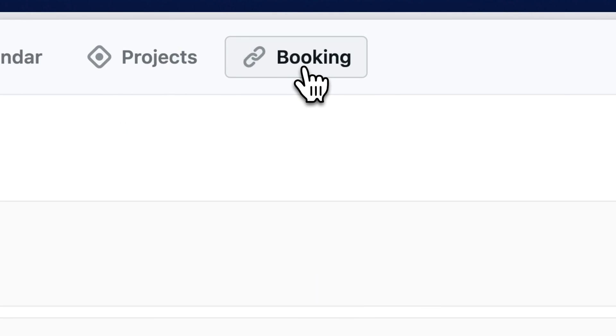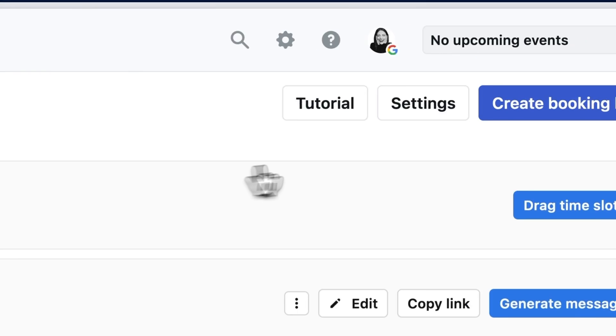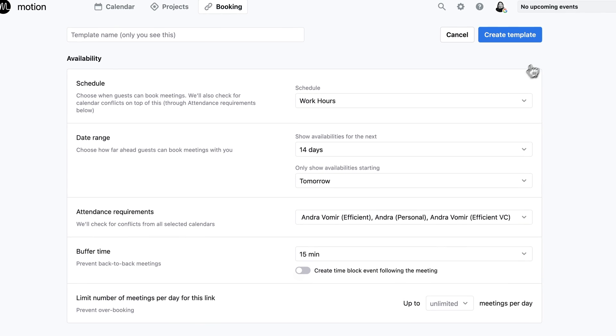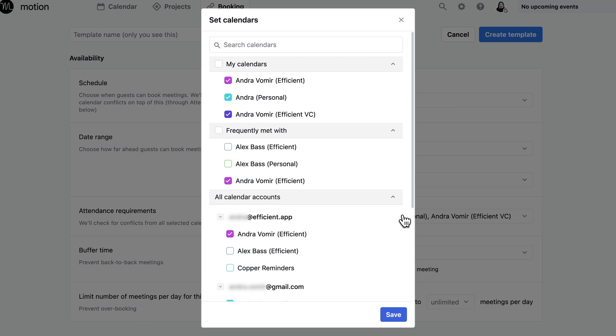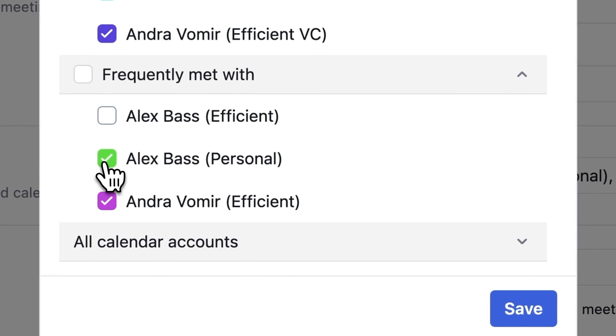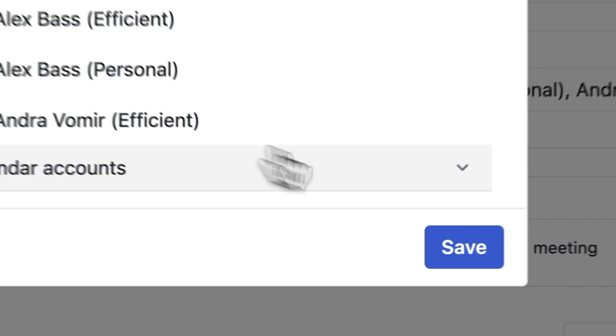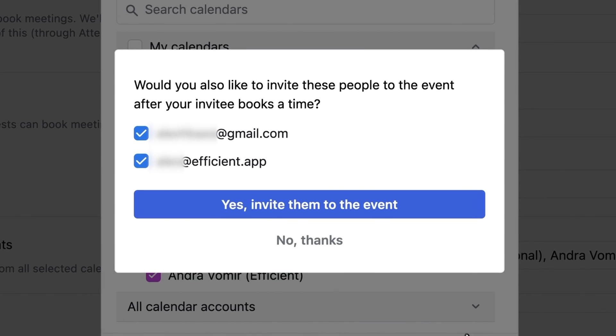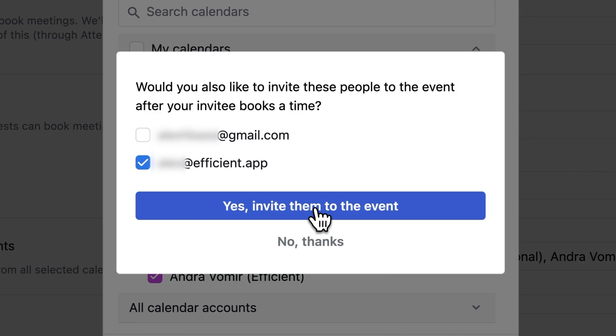Speaking of your schedule, Motion also has a meeting scheduler that you'll want to set up. It'll come in super handy because it takes into account your personal and work availability and even other team members availability if you want to have some shared booking links. Before Motion, we were actually using Calendly. So when we started using Motion, it eliminated our need for Calendly altogether because now Motion takes care of all of our booking needs.